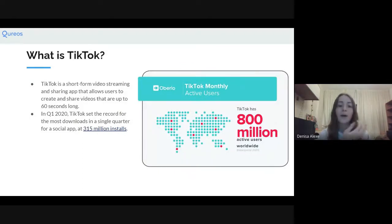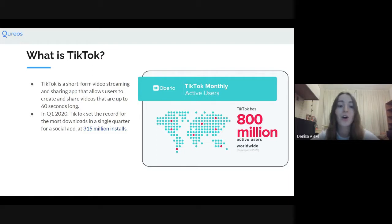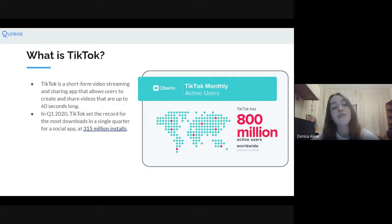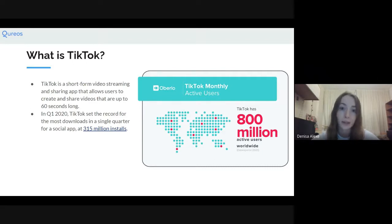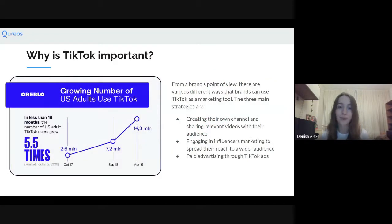First of all, what is TikTok? It's a video-only streaming app that allows users to create videos that are now up to 60 seconds. In the first quarter of 2020, TikTok set the record for the most downloads in a single quarter for a social app with 315 million installs — absolutely crazy. TikTok allows us to download videos and have ownership of the audios without dealing with copyright issues like YouTube or Instagram, which definitely took everyone by surprise and allowed creators to become so much more creative with their content.